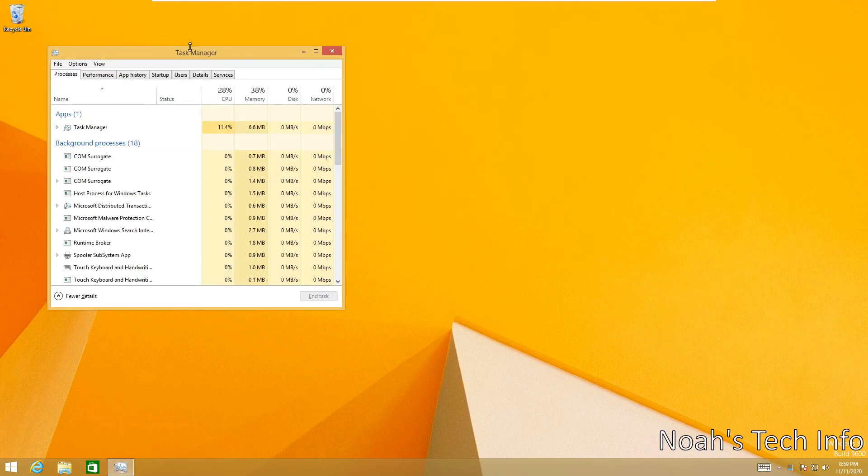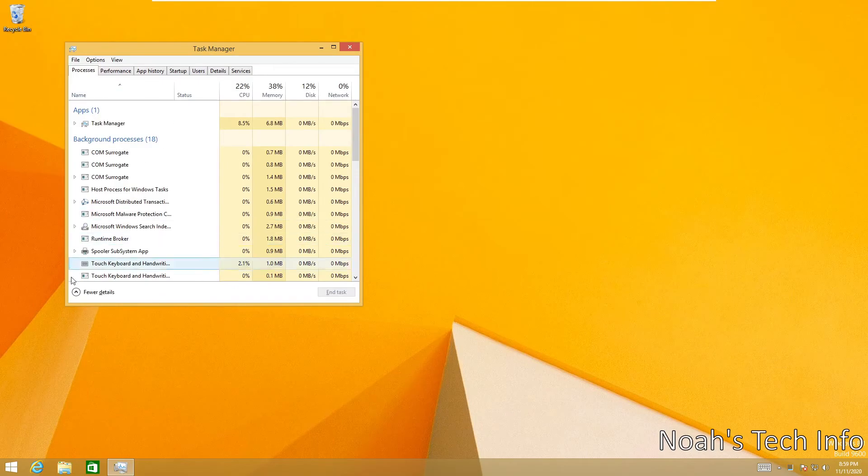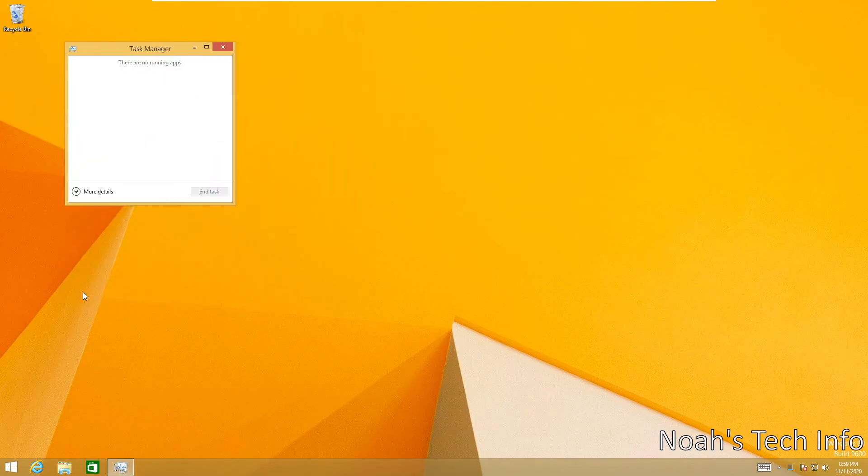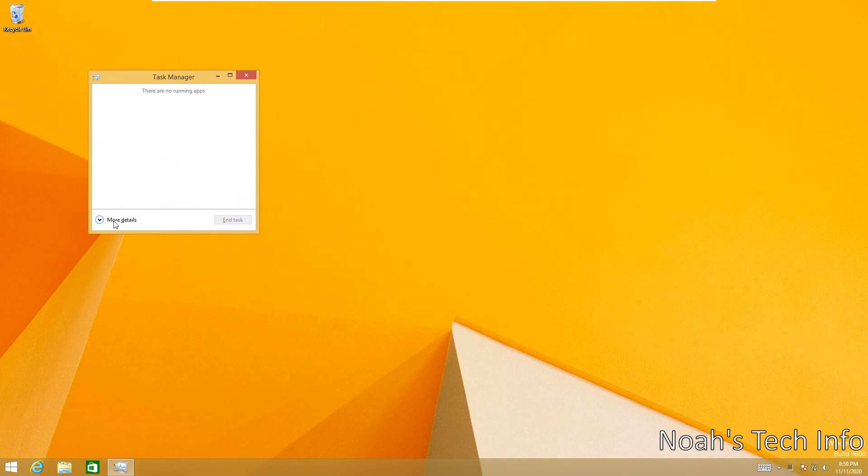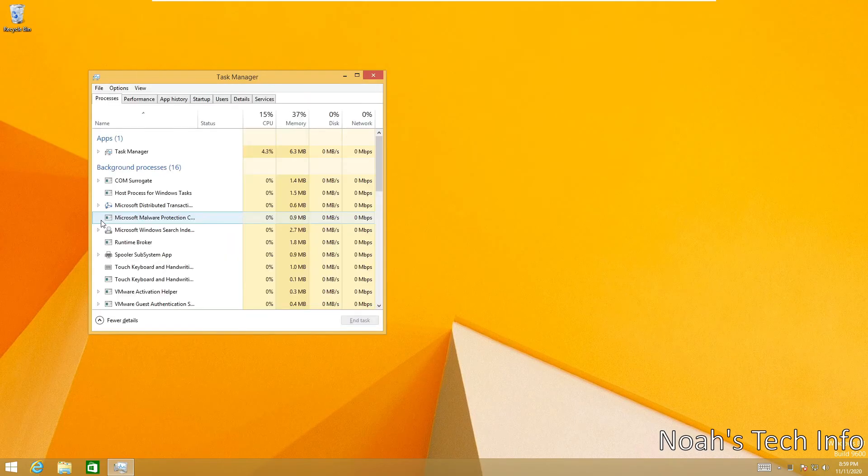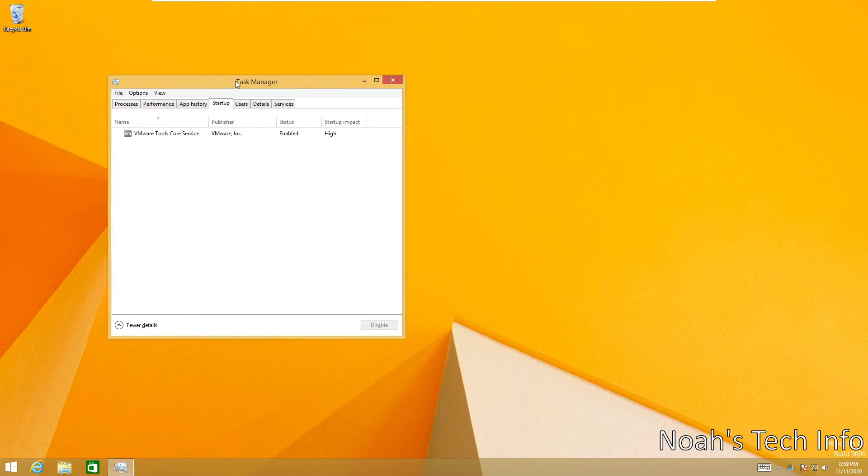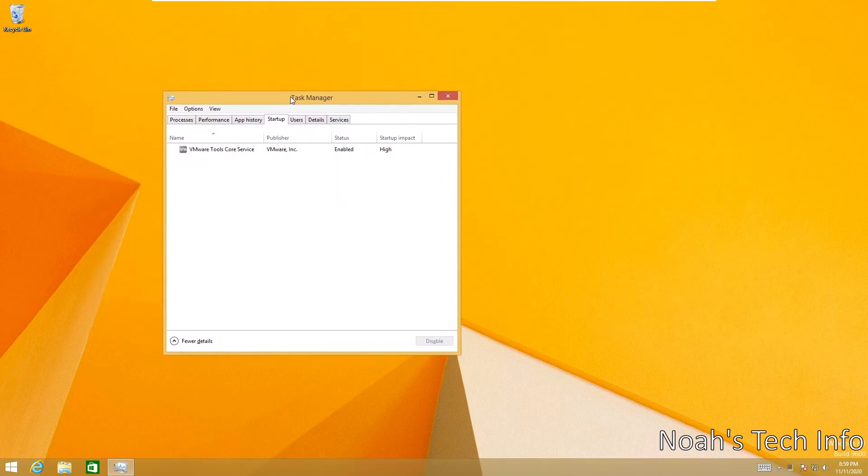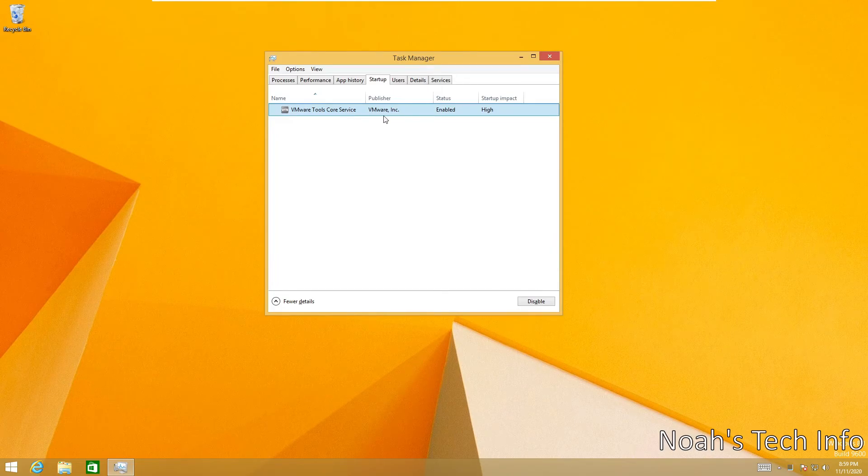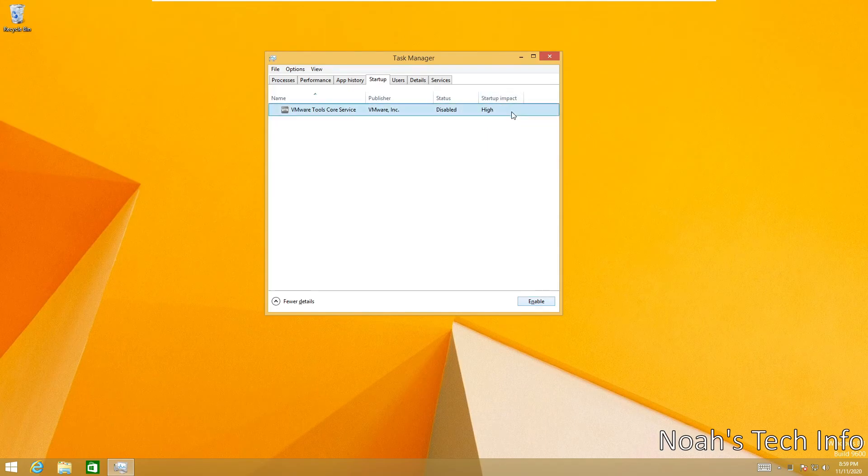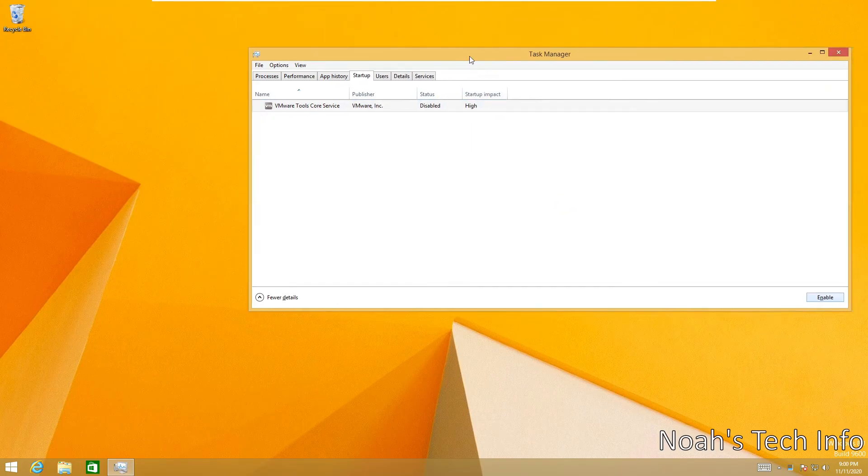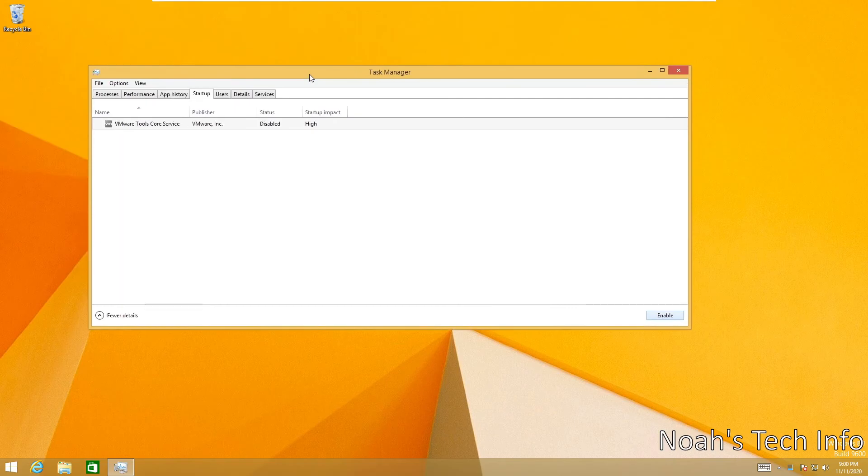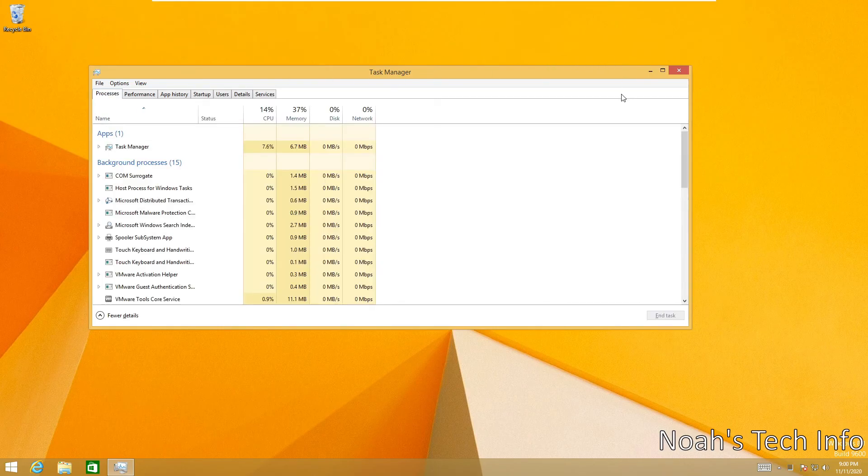This will bring up the Task Manager. If your Task Manager looks like this, just make sure to click on More Details. Now we will go to the Startup tab. As you can see, I have one program which is VMware Tools Service. You can then disable this. As you can see, your startup impact is rather high, but when we disable this it is now going to go to none as it will not impact the startup of your computer.